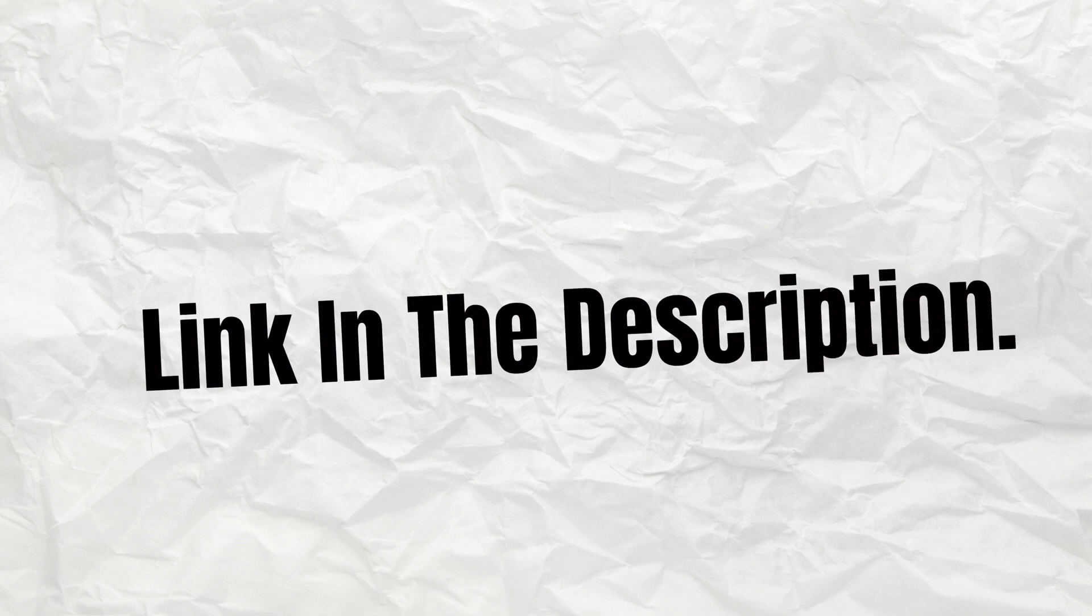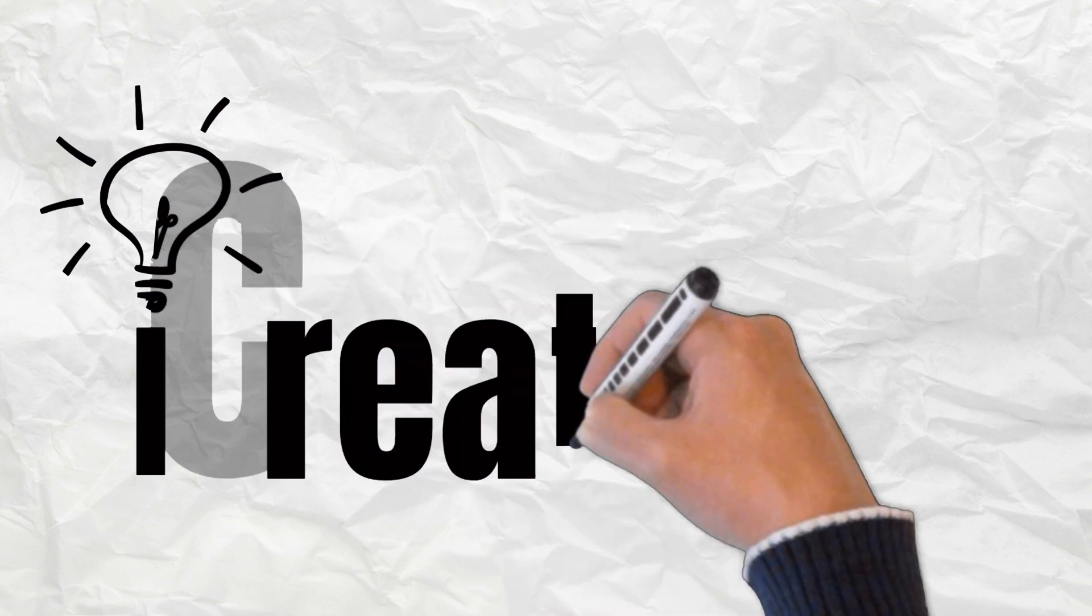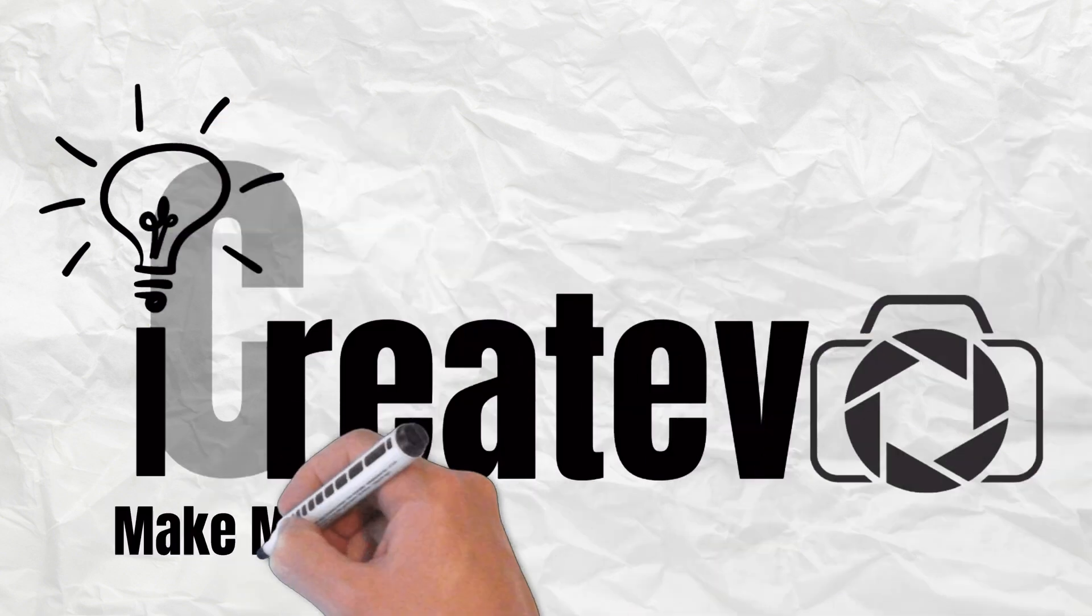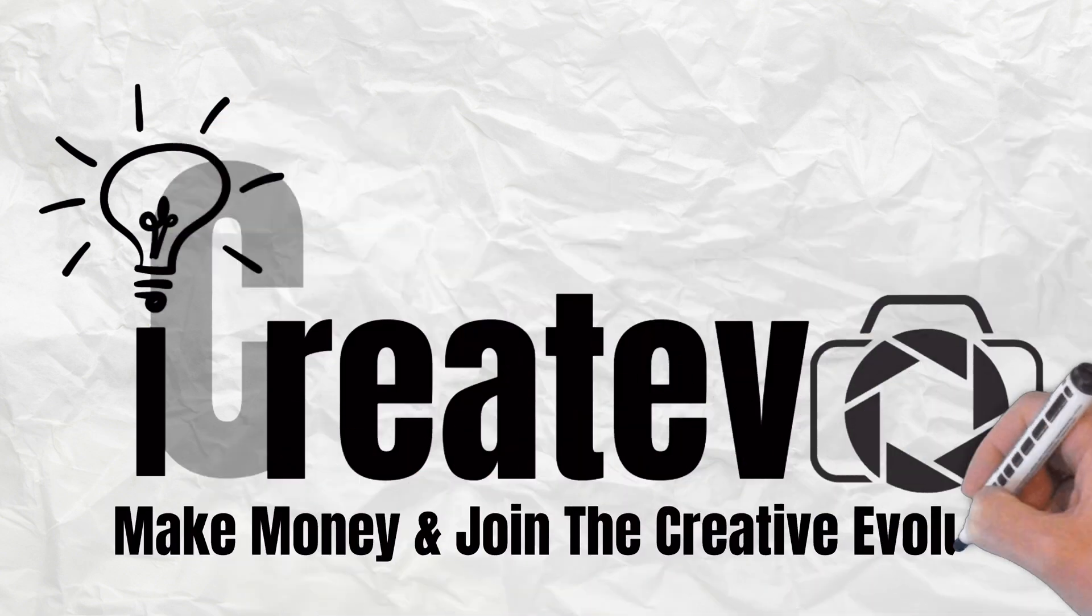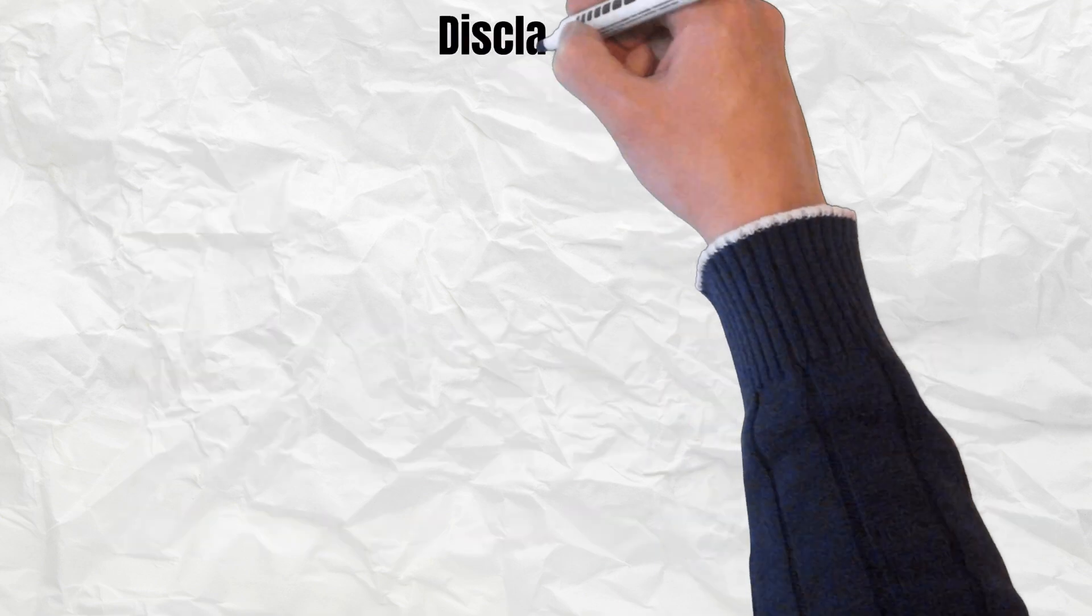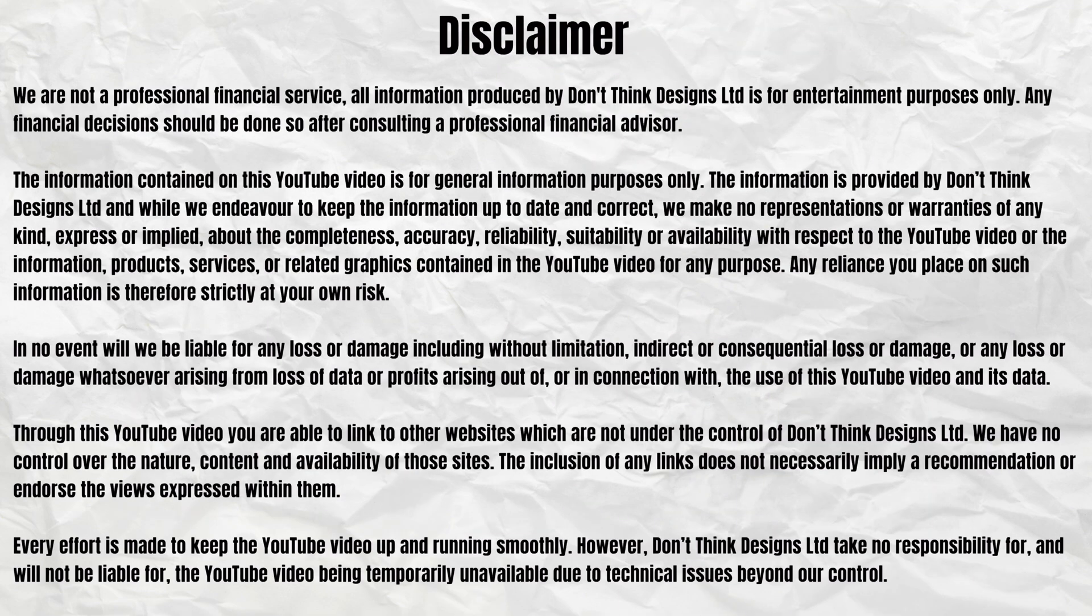Okay, let's get into this. Pause the video if you wish to read the disclaimer.